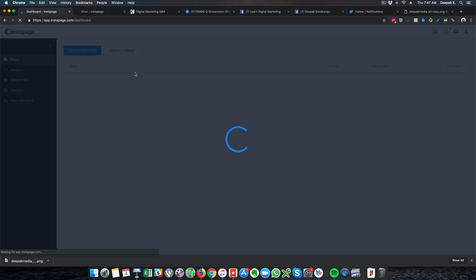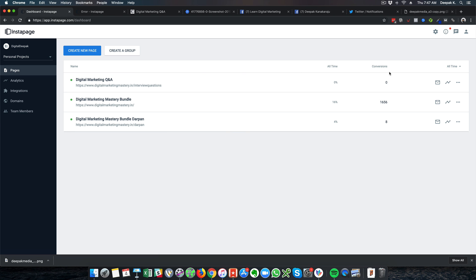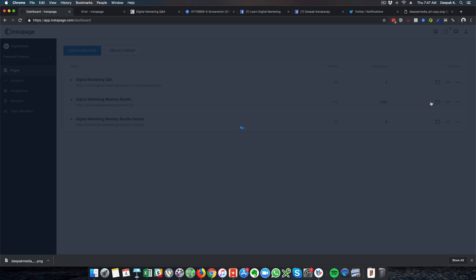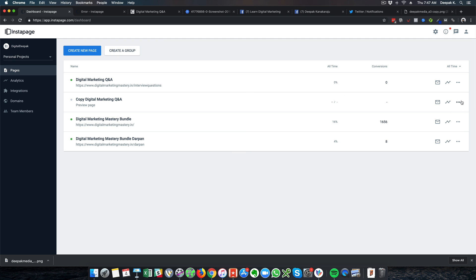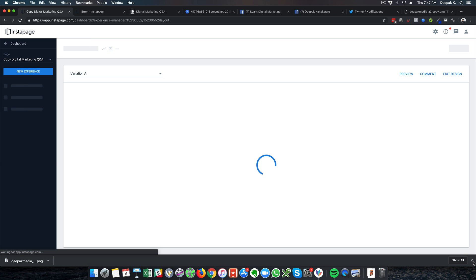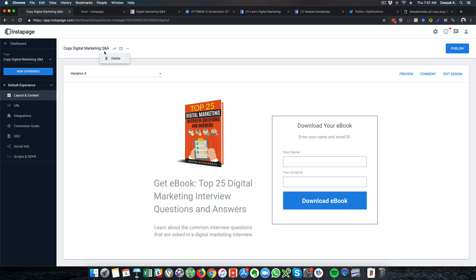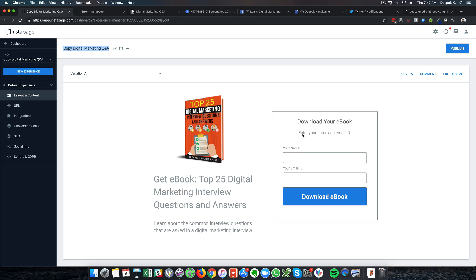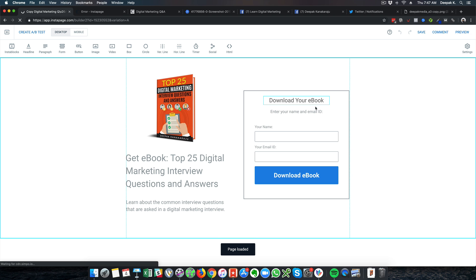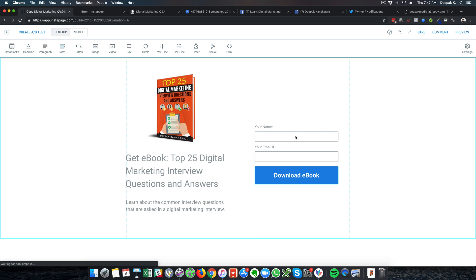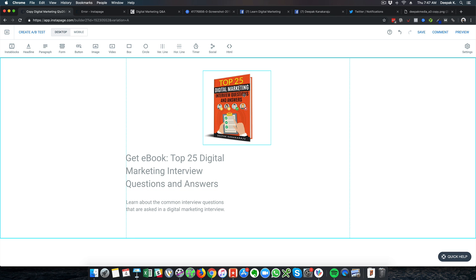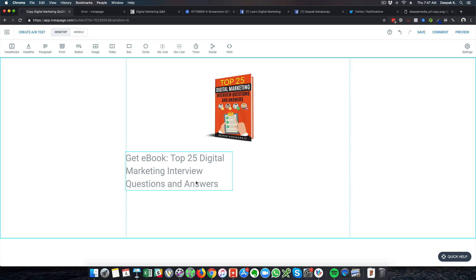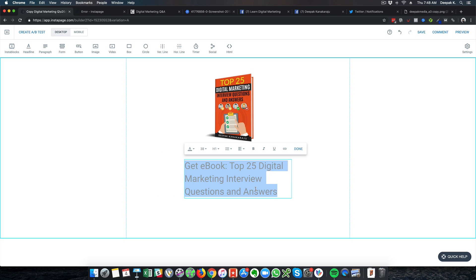You also have to make sure there is a thank you page which will track the conversion. I will duplicate this particular page and edit it — I will call it a thank you page for that lead generation page. I will remove the form which is no longer necessary and just center the content to say 'Thank you for downloading — check your email for the download link.'